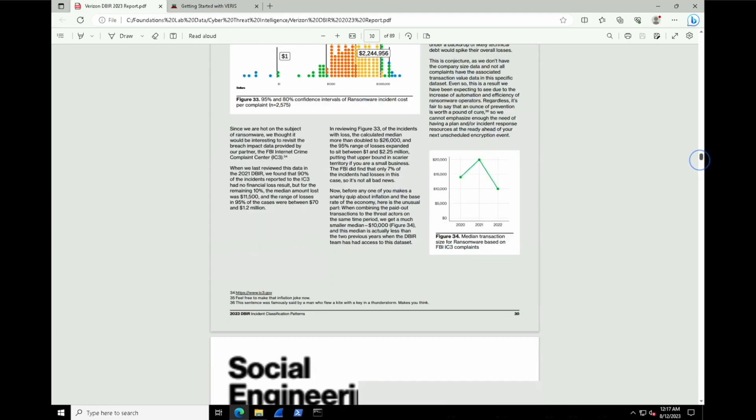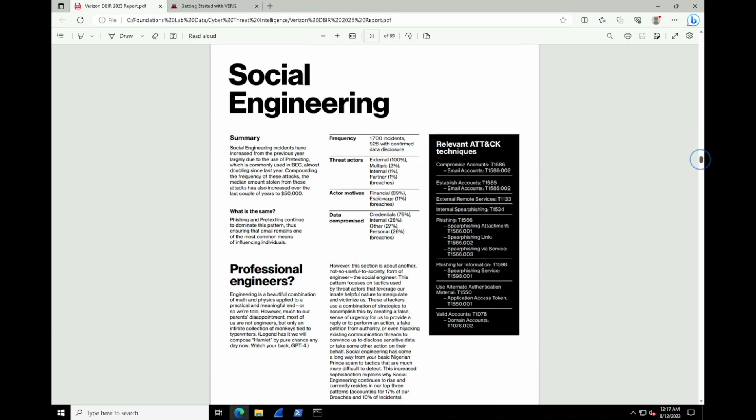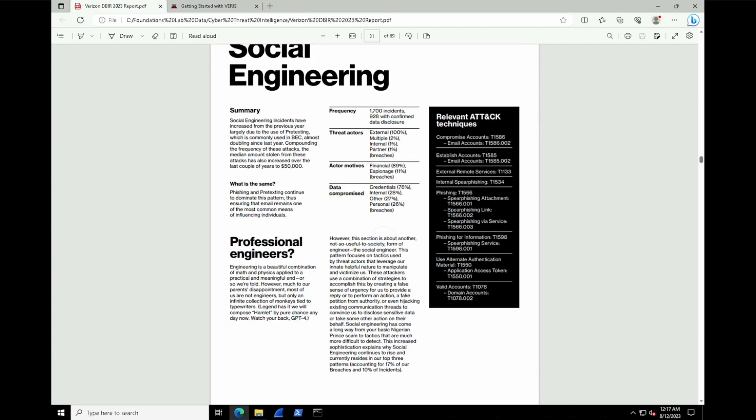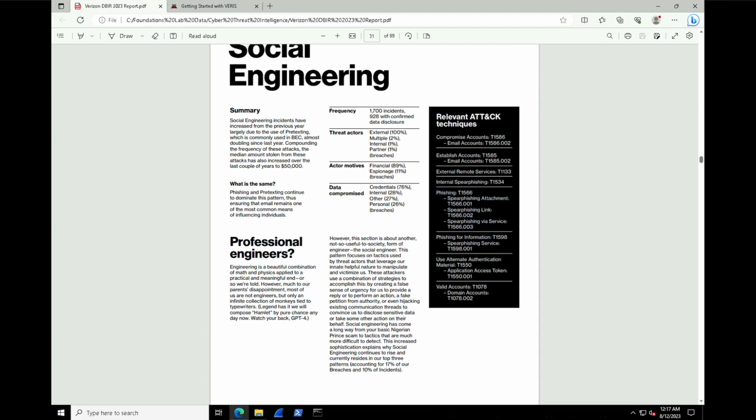And finally, we have social engineering stats. So, this is a big one. They're not great. So, out of the 1,700 incidents in this report, 928 resulted in data disclosure, and primarily that being credentials. And once again, if we're looking for relevant attack techniques for MITRE, we can employ some of these on the right-hand side that are highlighted for us to get some level of defense against this.